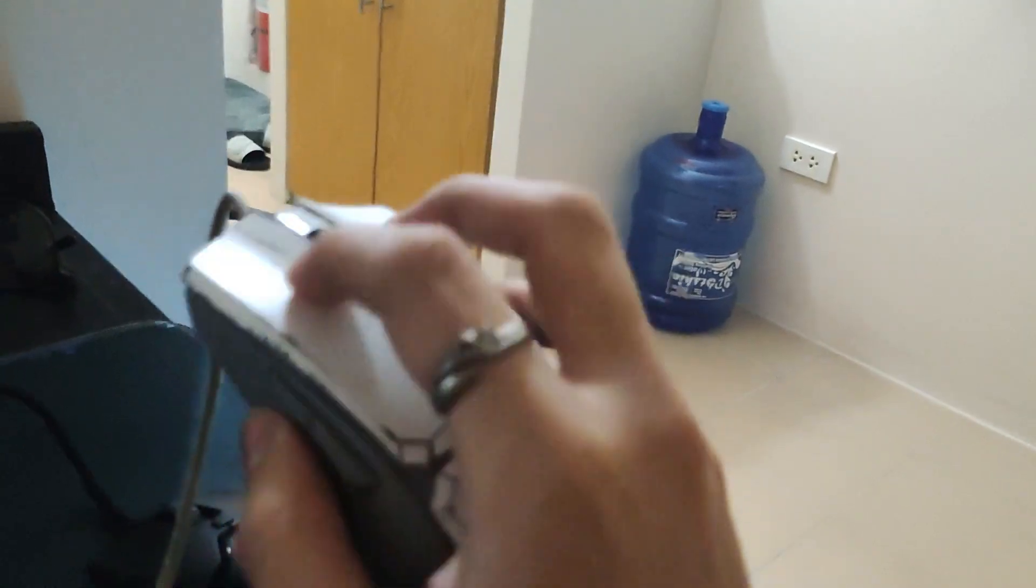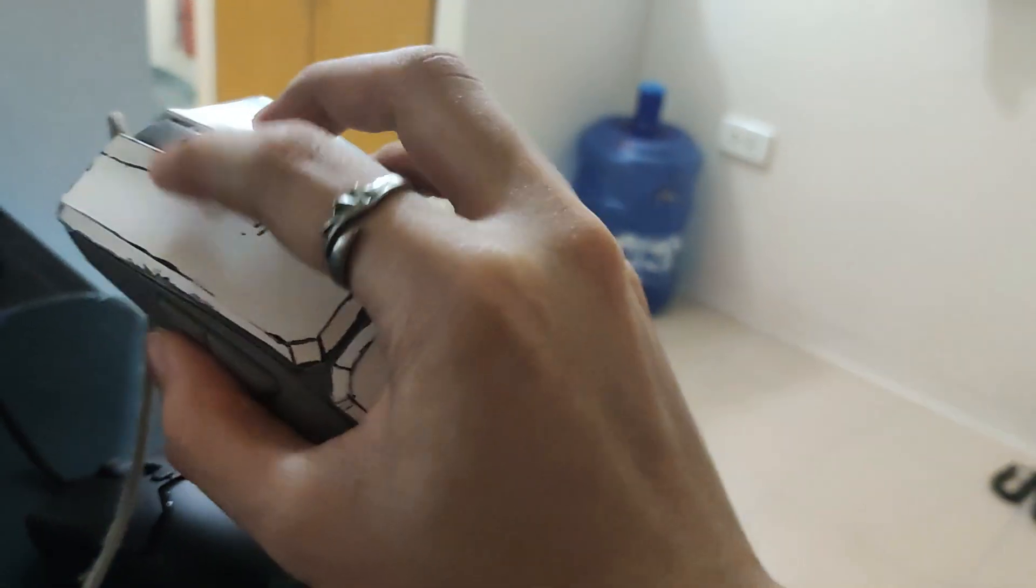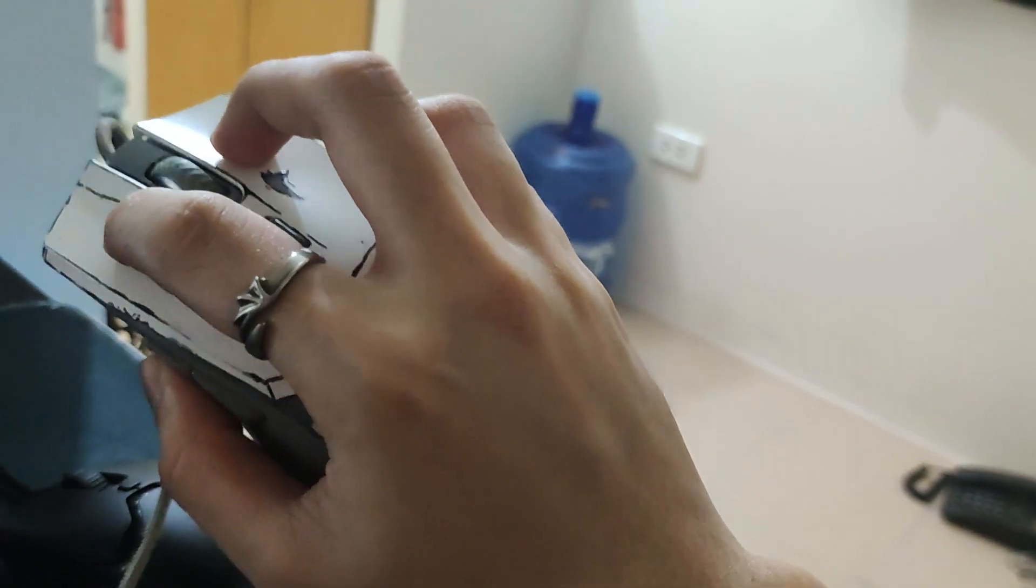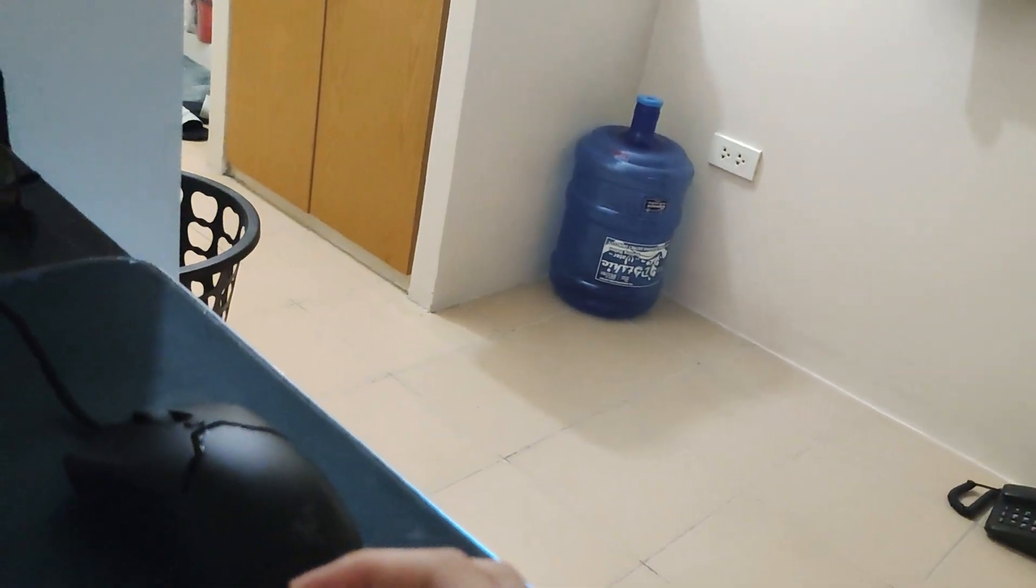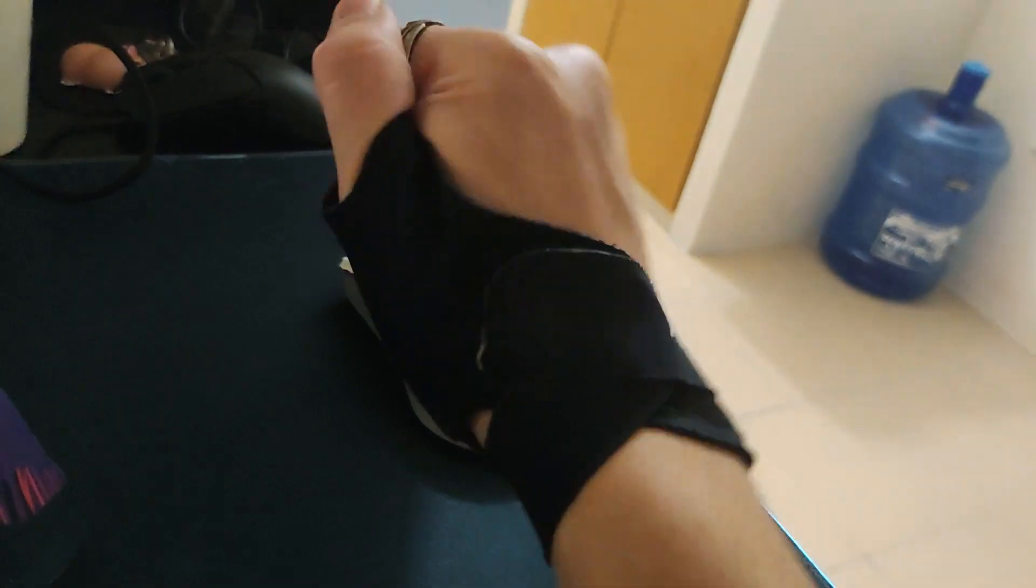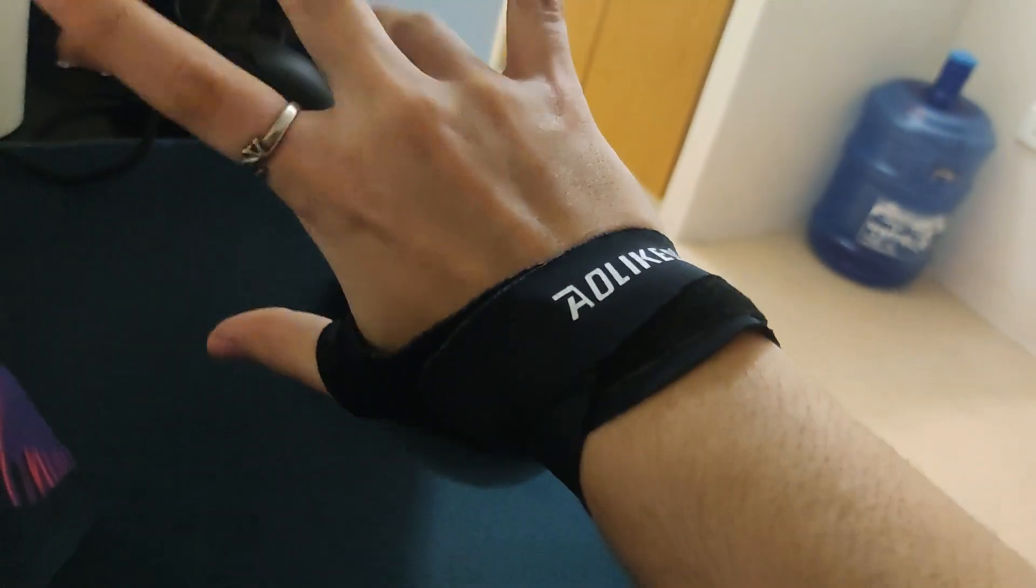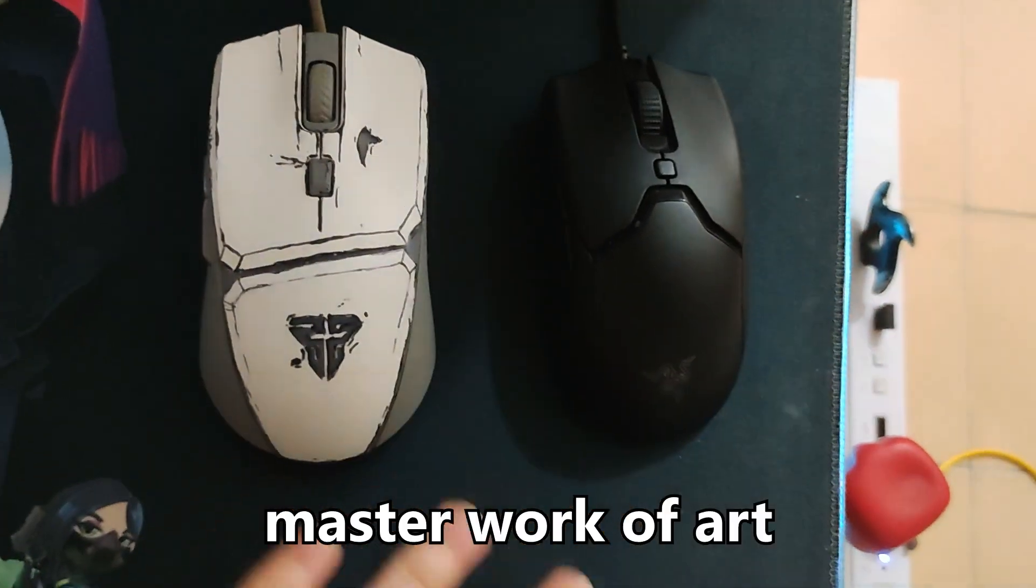The only thing I like better from the old mouse is the shape or size at first, since my pinky and thumb strains when gripping the Viper Mini initially, but then I get used to it. Also, it requires me to wear this wrist brace to prevent my wrist from straining. Oh yeah, and also the design, because I made that shit into a massive work of art, godlike even.